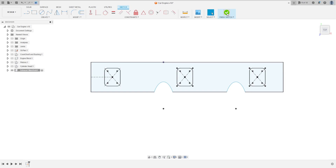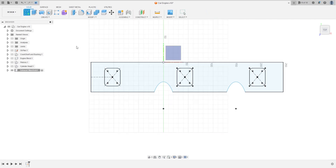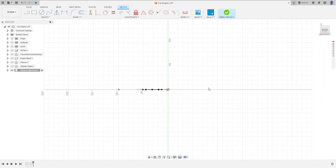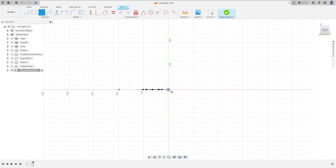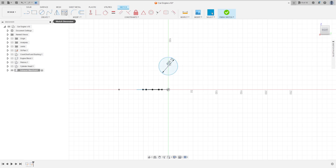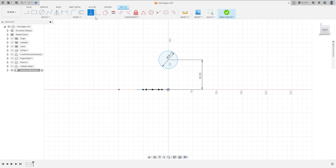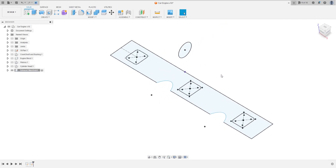Finish the sketch and go to Create Sketch again. Select the Right Plane, then select Circle and make a circle with 38.1 millimeters diameter, press OK. Go to Sketch Dimension — the distance between this point and the midpoint is 63.5 millimeters, press OK. Go to Constraint Horizontal/Vertical, click this point and the midpoint, press OK. Finish the sketch.